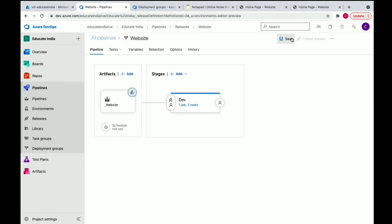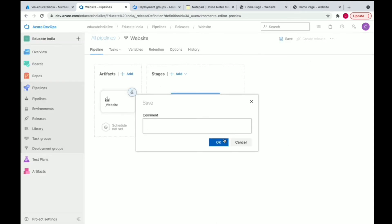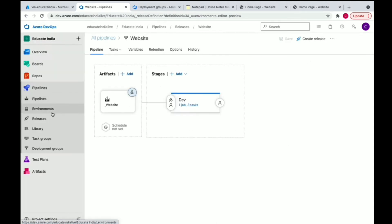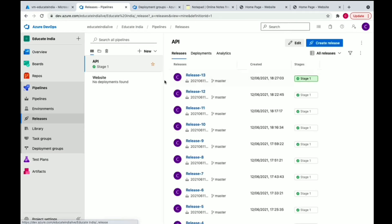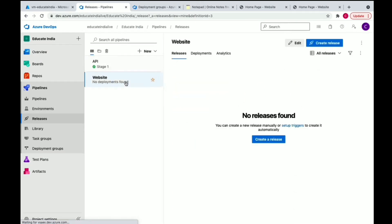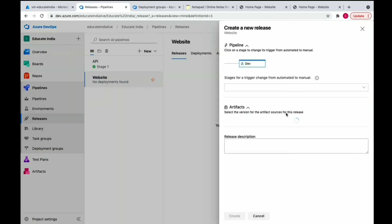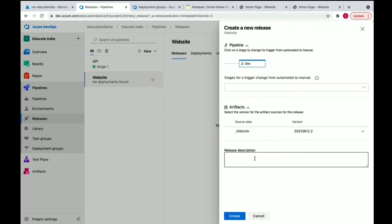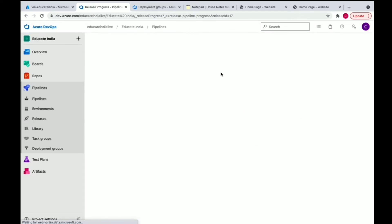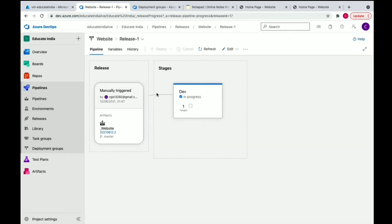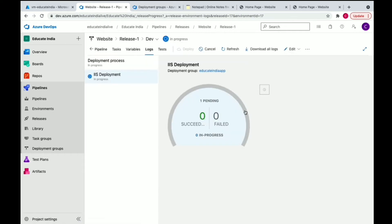Now we're going to save it. Now we'll go to release and create a release. Here we can see we have the artifact and the latest build, so we'll just create a release. Release in progress.